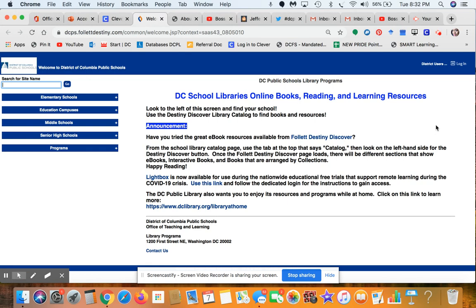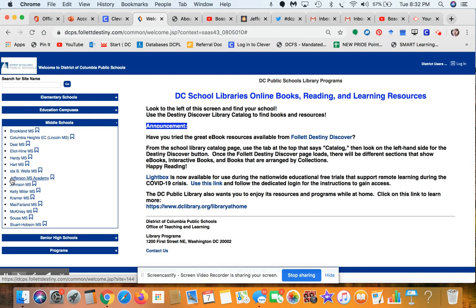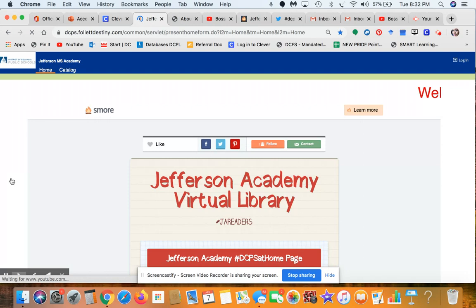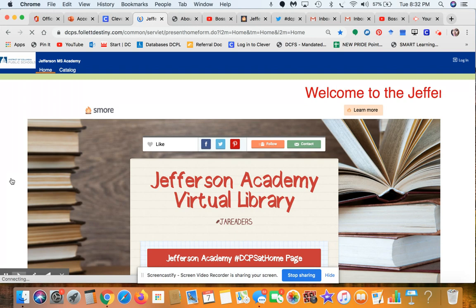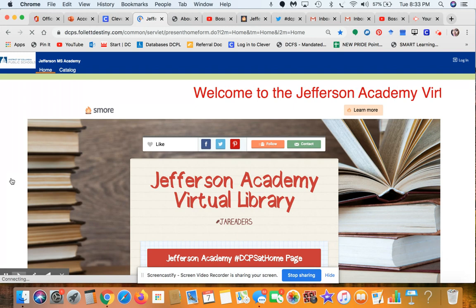When you click on Destiny it's going to take you to the DCPS Library Programs landing page. Go to the left-hand panel, click on Middle Schools, scroll down to Jefferson MS Academy, click the link, and it will take you to the Jefferson Academy virtual library landing page.